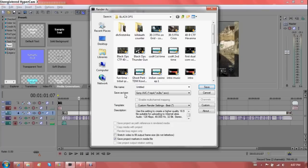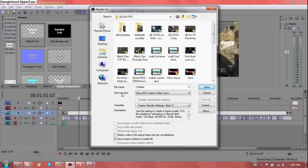And anyways, you can always delete the file once you've uploaded to YouTube. But custom render settings. I've made a template here and I've saved it.